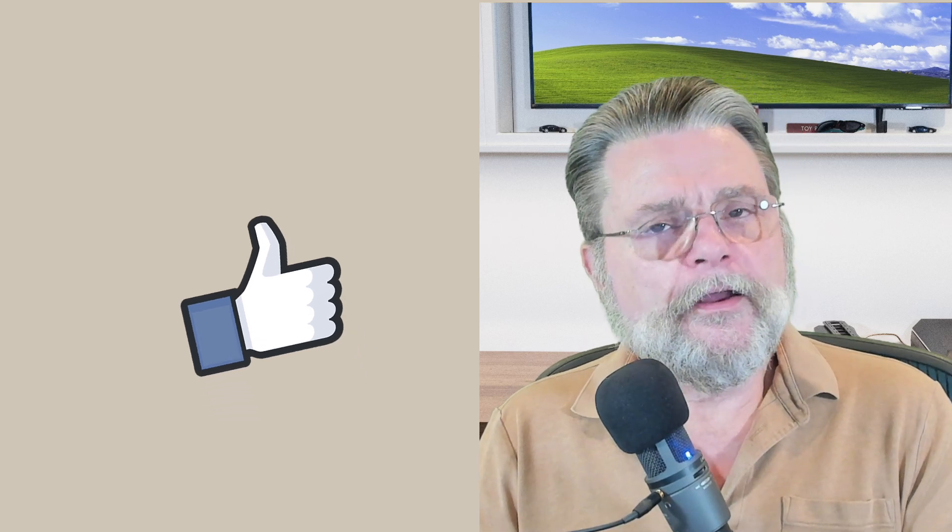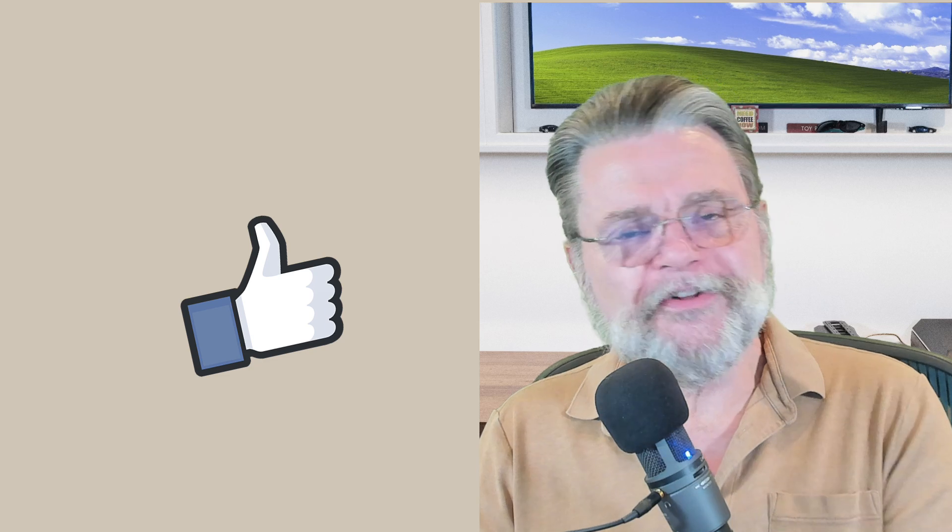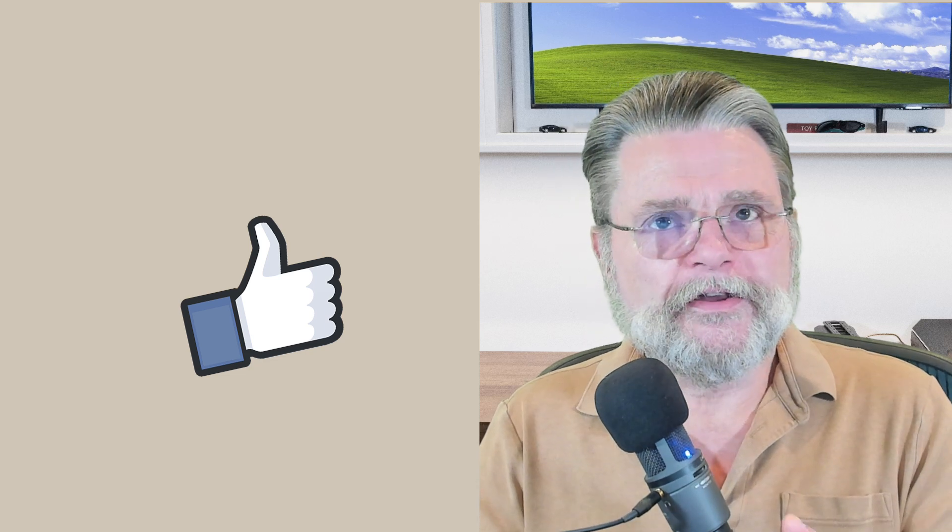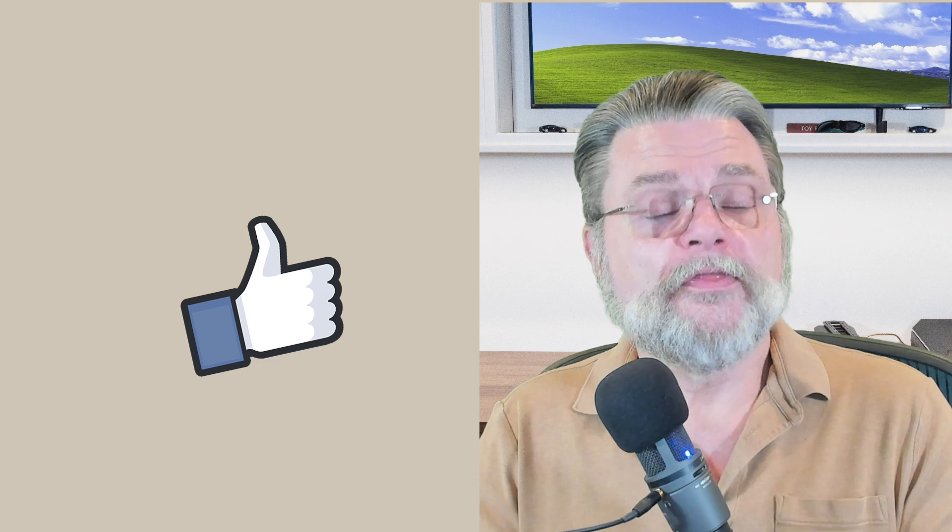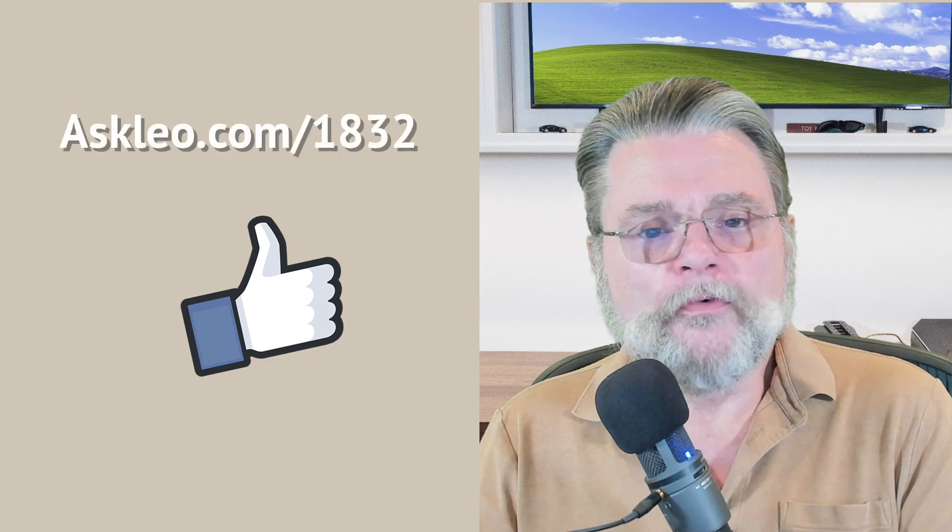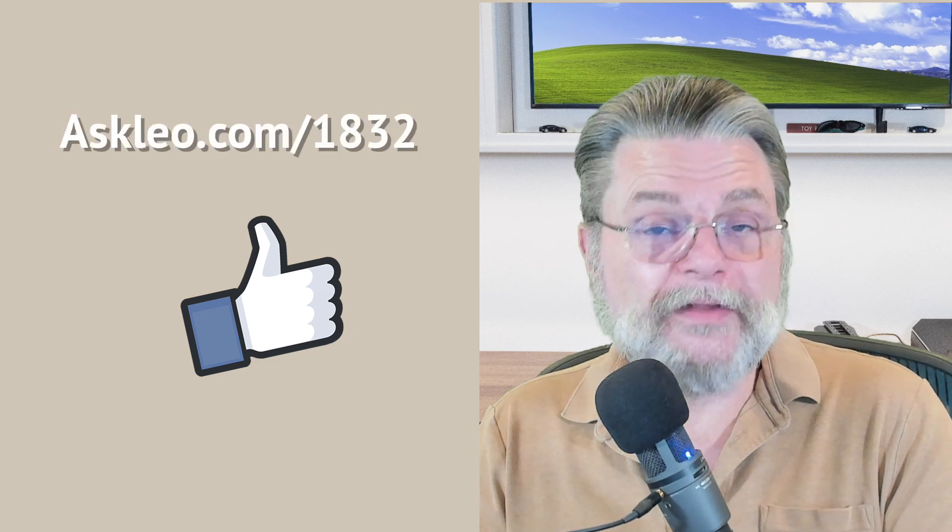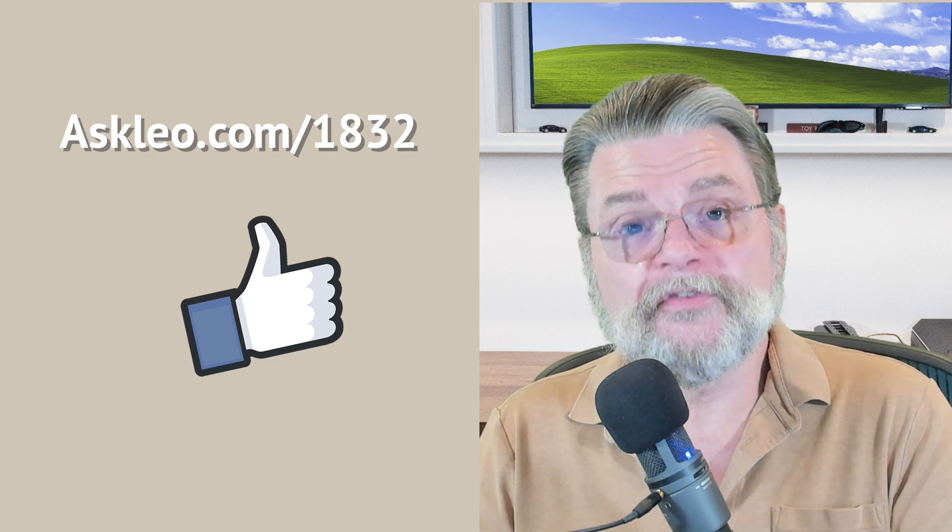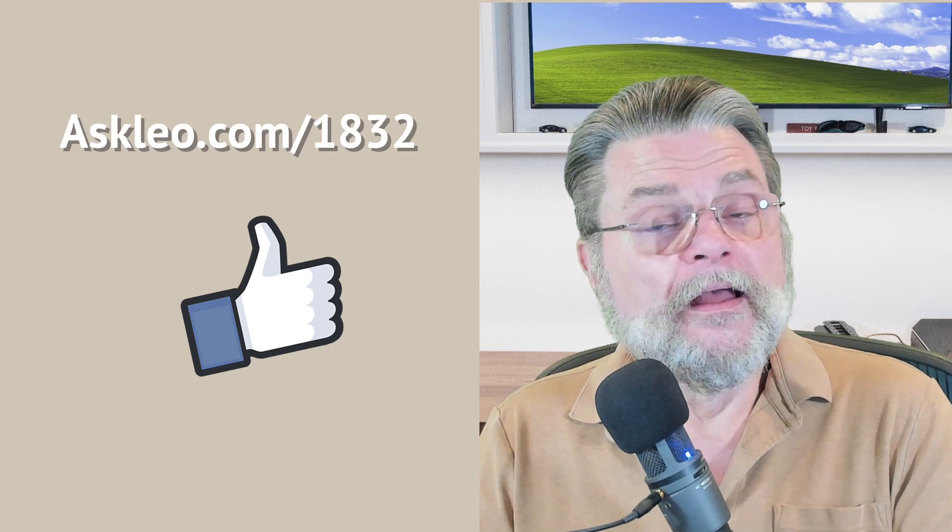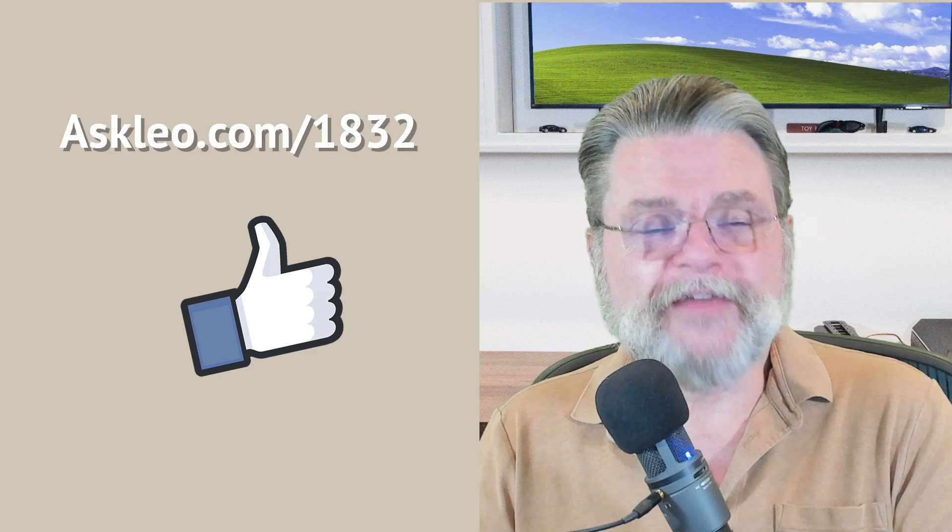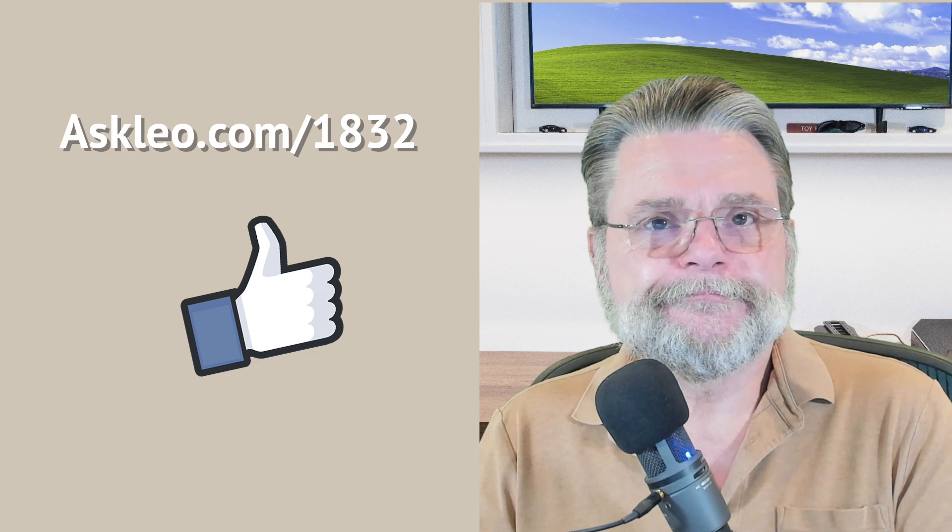I hope this clarifies things. Like I said, this is such a confusing mess. I'm continually frustrated at Microsoft's naming, and this is perhaps the worst situation I've ever encountered. For updates, for comments, for links related to this and more, visit askleo.com 1832. I'm Leo Notenboom, and this is askleo.com. Thanks for watching.